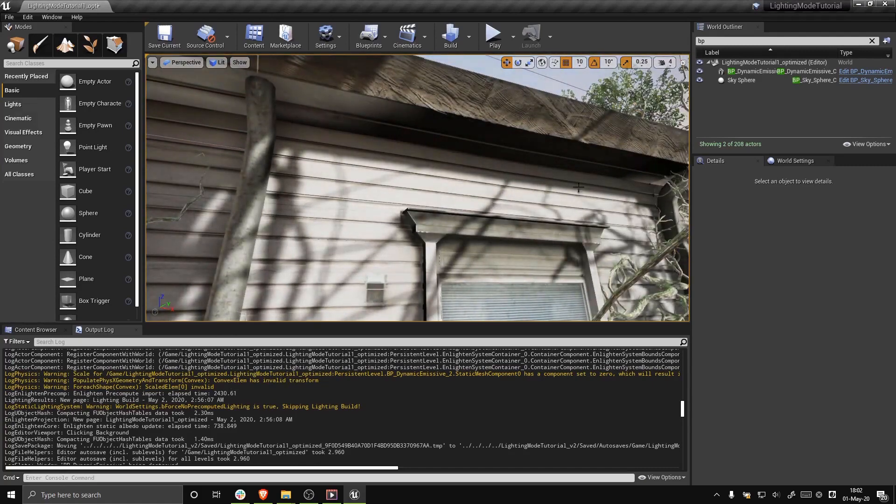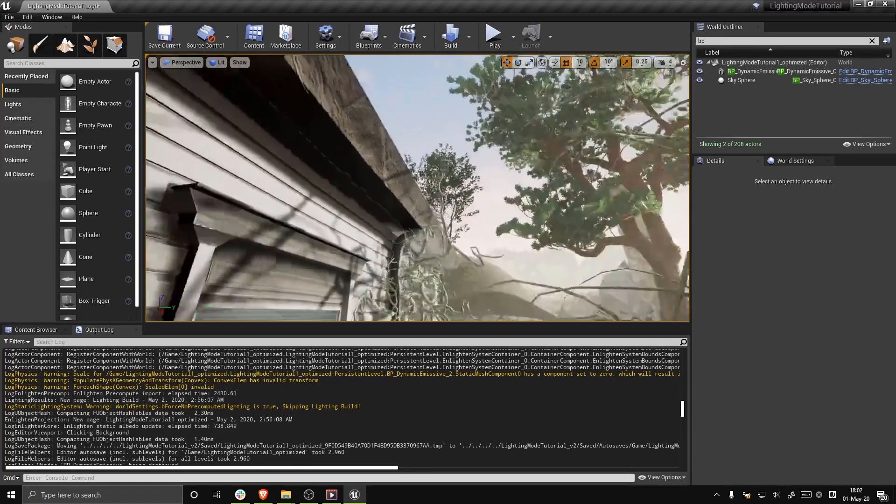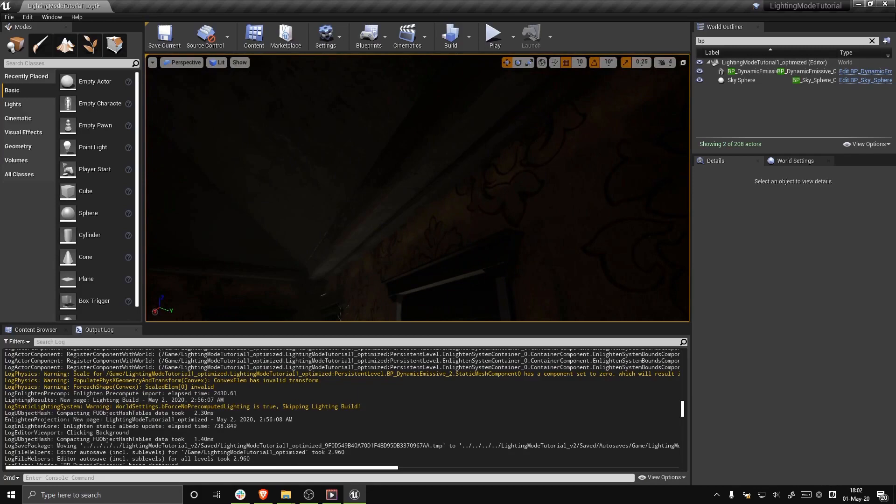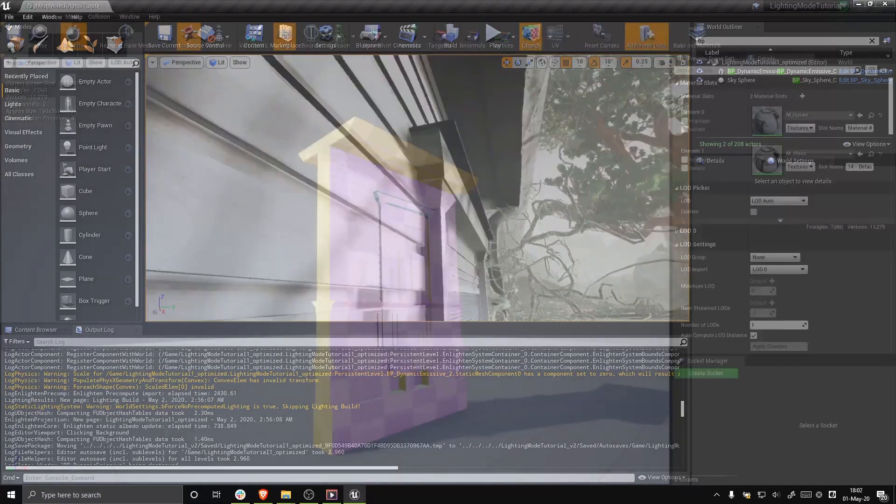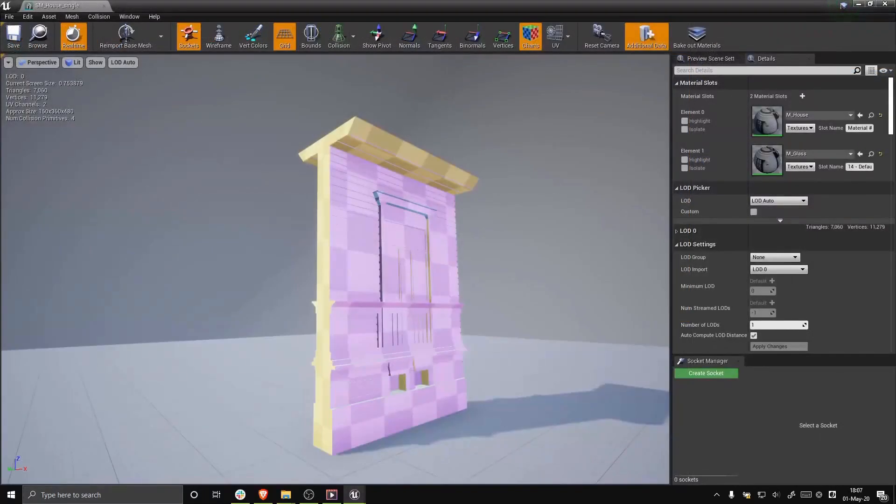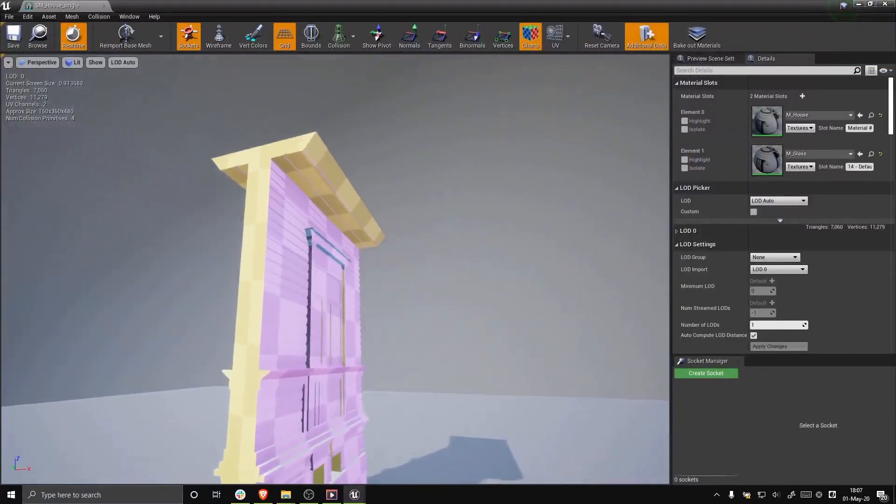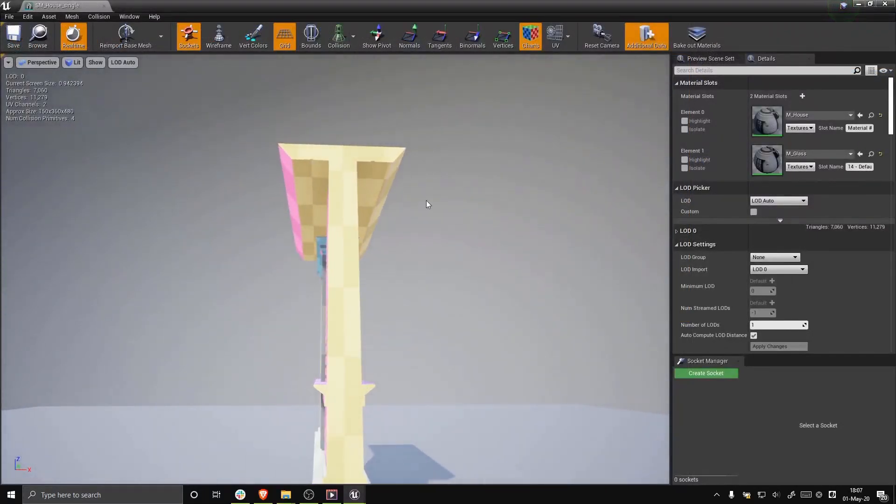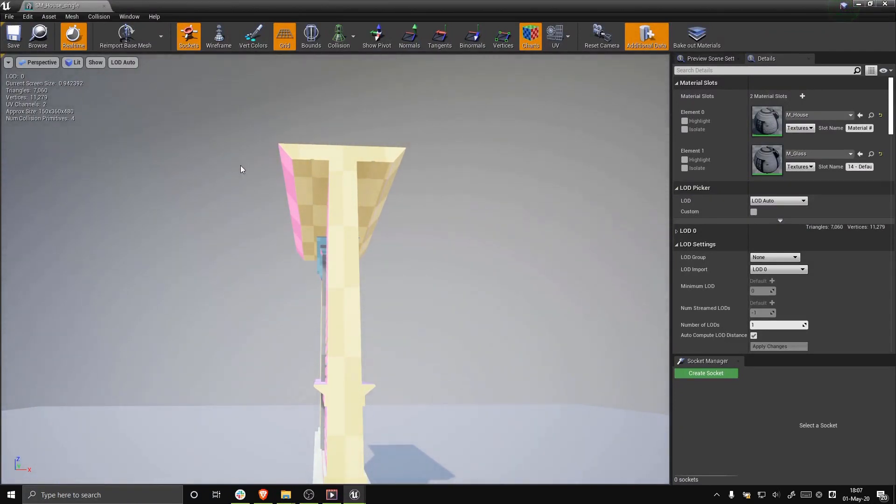One way to reduce the effects of this issue is to increase the light map resolution of the mesh. If you still want to keep the same light map resolution, you can split the light map UV chart manually at the seam between the light and the dark areas.